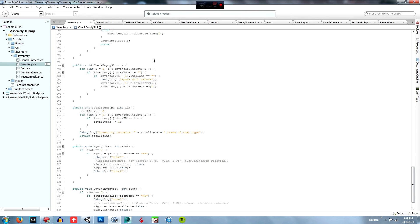If there's an M9 here and a blank before it, then we debug log to tell the person that there is a spare slot before. Then we set the spare slot before equal to the slot that is in front of it, and then we set that slot equal to blank.